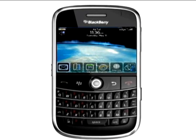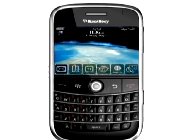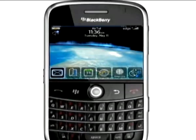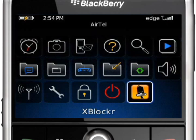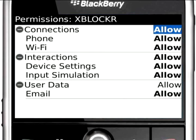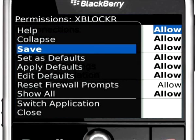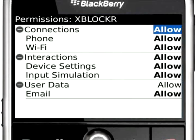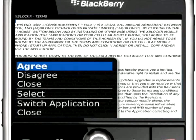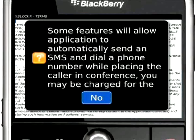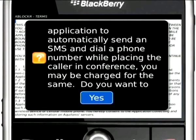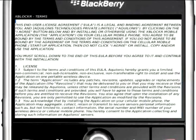This video will take you through the XBlocker features and functionality. When you launch XBlocker for the first time, you will see this message. Choose Yes to activate all the XBlocker features.